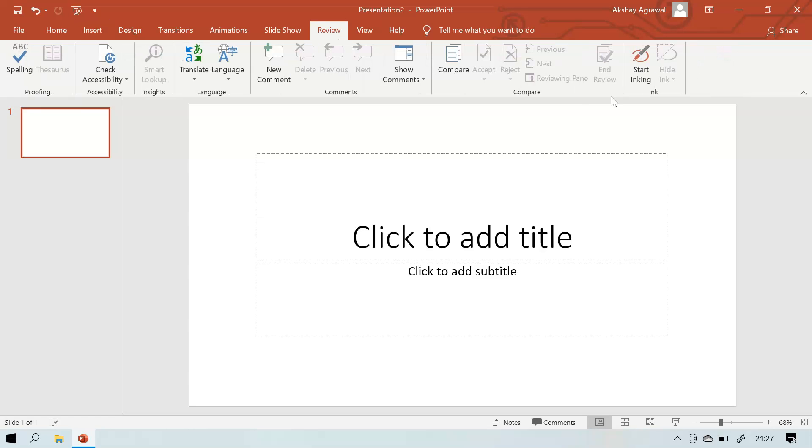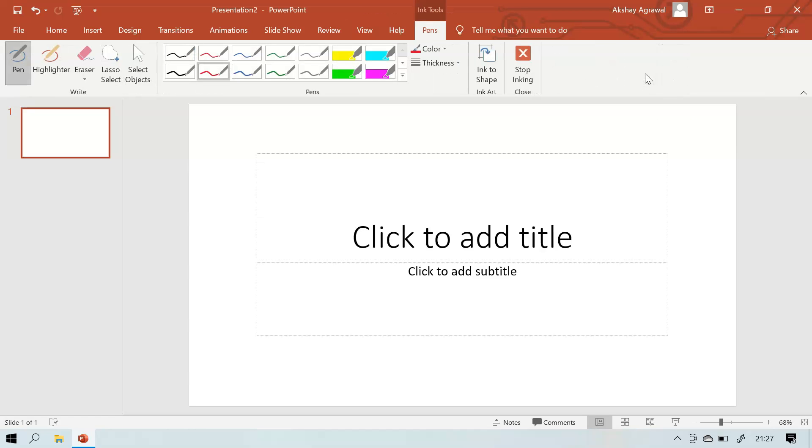How to do ink annotation? It is present in PowerPoint 2016. We need to go to the Review tab, and in the Ink group we need to select Start Inking. Now a new tab occurs known as Pens tab.